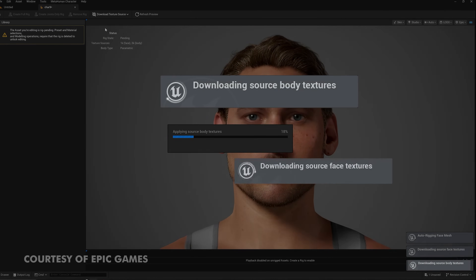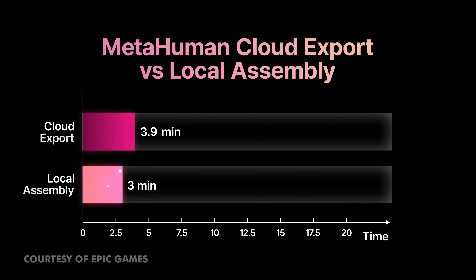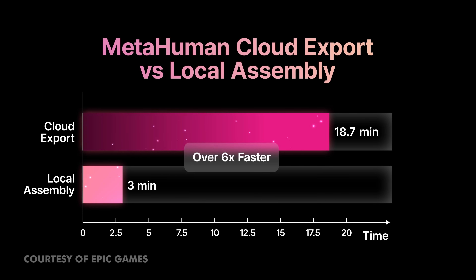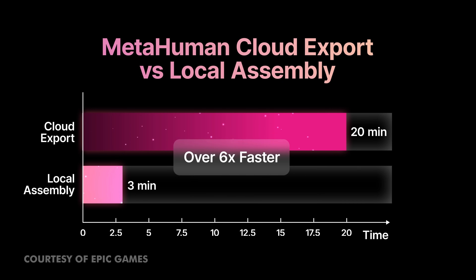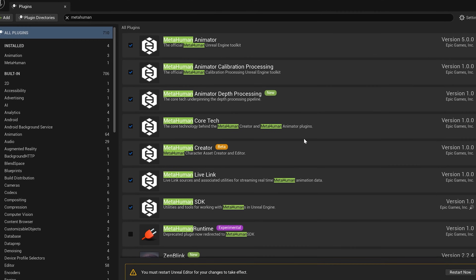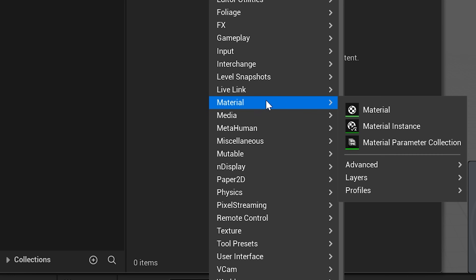It still takes time to download the full-res textures and assemble the rig and get everything up and running. But it is, in my opinion, faster than before when we had to jump between the web browser and the editor. To get this up and running, make sure you have all the appropriate plugins enabled. Then inside your content browser, you can right-click, go to MetaHuman, and choose MetaHuman character. This will open up the MetaHuman creator where you can create your MetaHuman from scratch. And this isn't the same version from the web browser — this is a completely overhauled version with new features and updates.